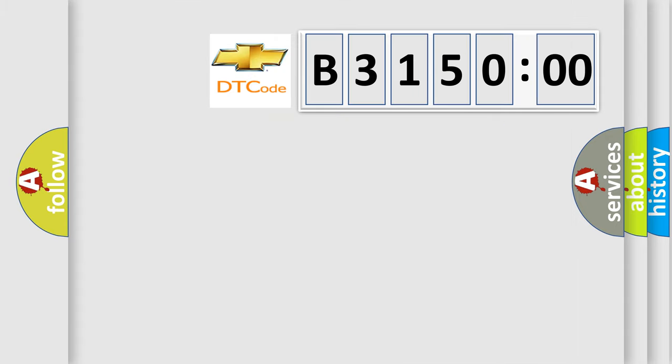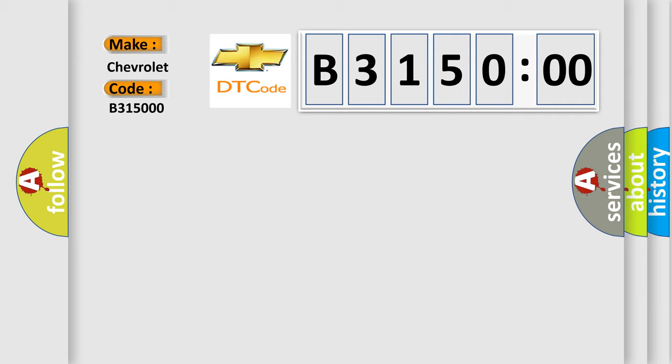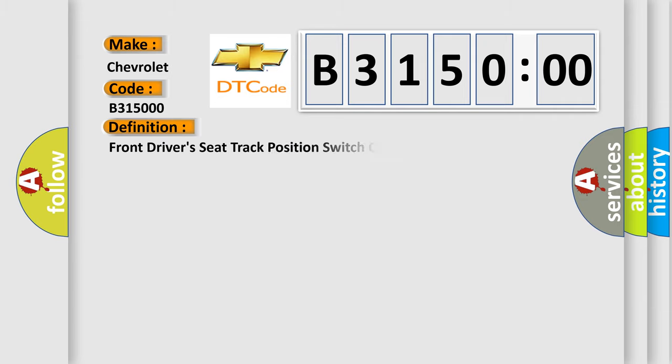So, what does the diagnostic trouble code B315000 interpret specifically for Chevrolet car manufacturers? The basic definition is: front driver's seat track position switch circuit open.